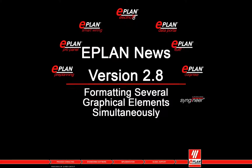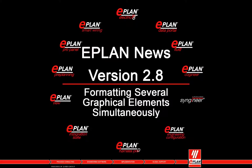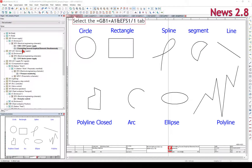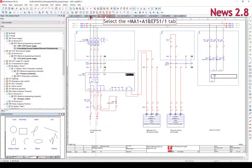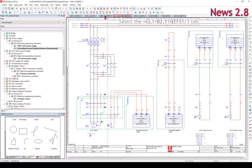Formatting several graphical elements simultaneously using the graphical editor — both schematics and mechanical drawings can be created. Collections of pages are created within projects, and every page is allocated to a particular page type, for example multi-line schematic pages.